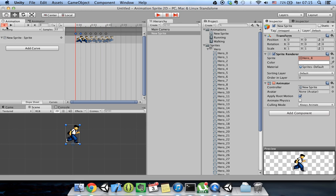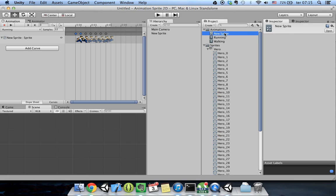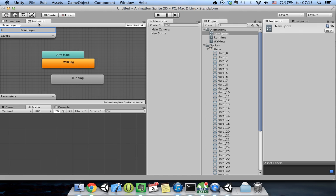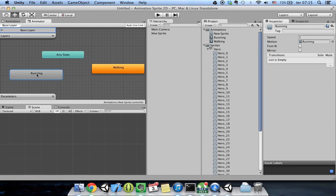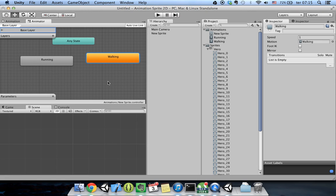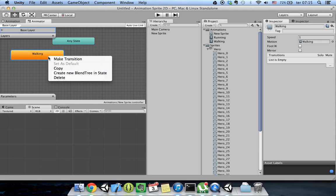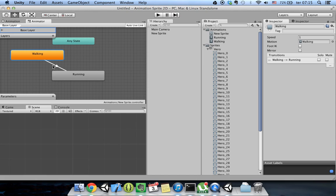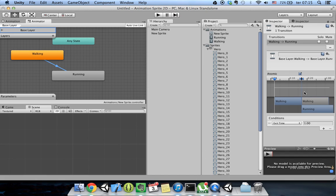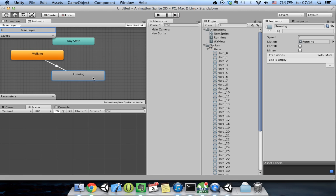But how can I change from one animation to another? If I open the 'new sprite' animator, I can open it in the Animator window. As you can see I have a Running state and a Walking state. The default state is the orange one. From here I can create a transition to another state. The condition that triggers the transition right now is 'Exit Time', meaning when the first animation is done it goes to the next.